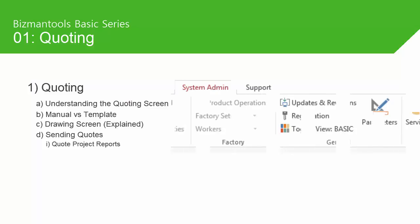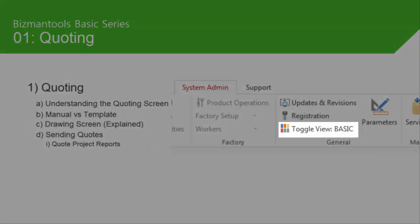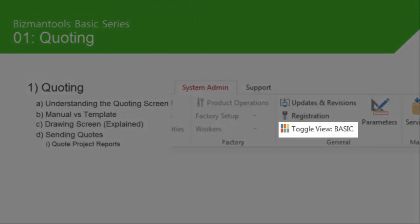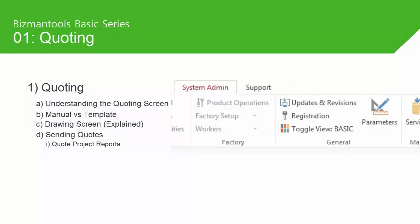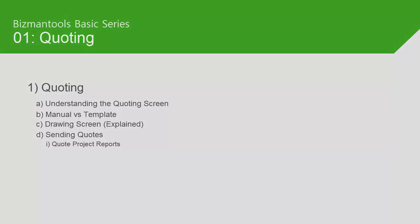For this basic series, I'll be going over screens shown in the basic view, which means some options will be hidden. These options will be explained in more advanced videos.